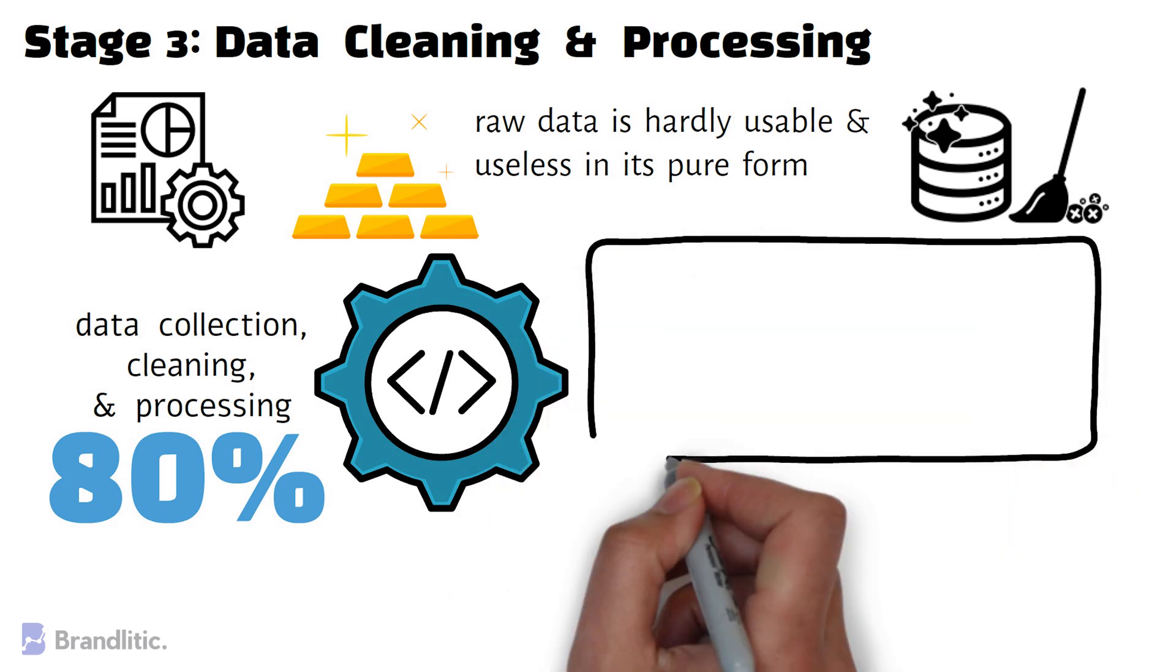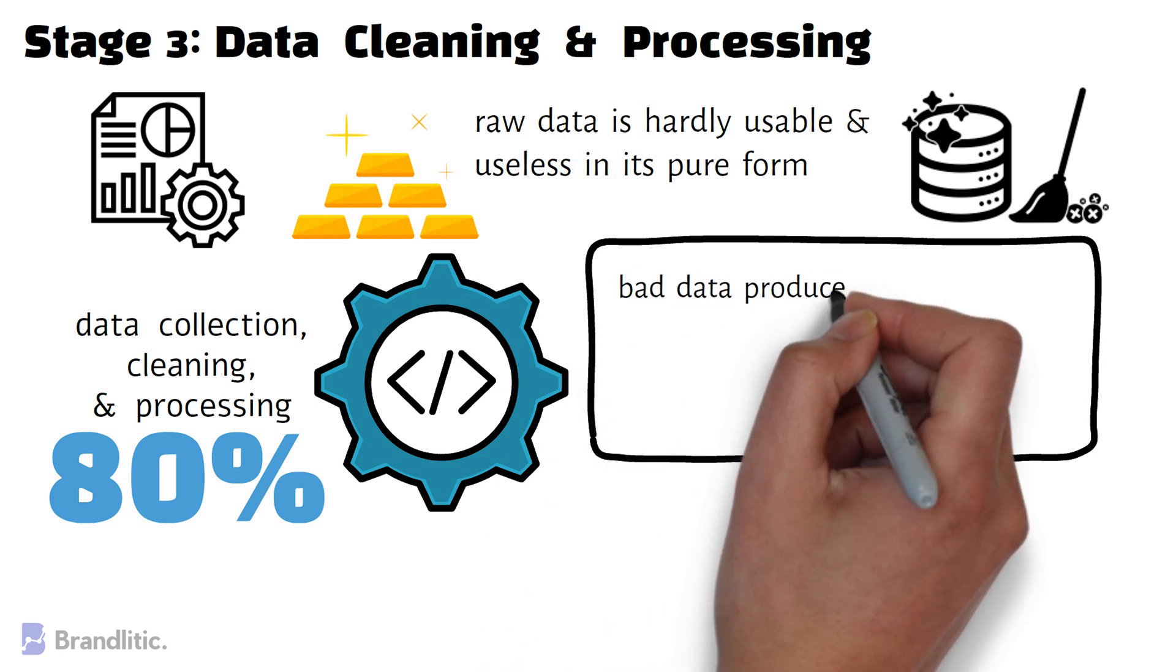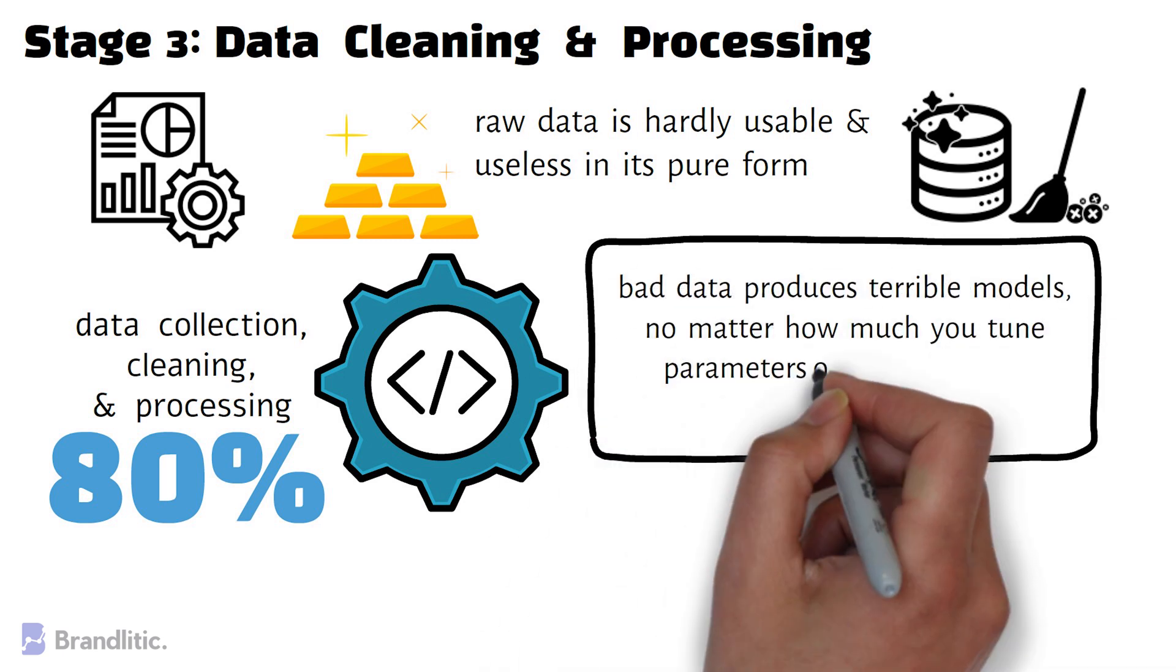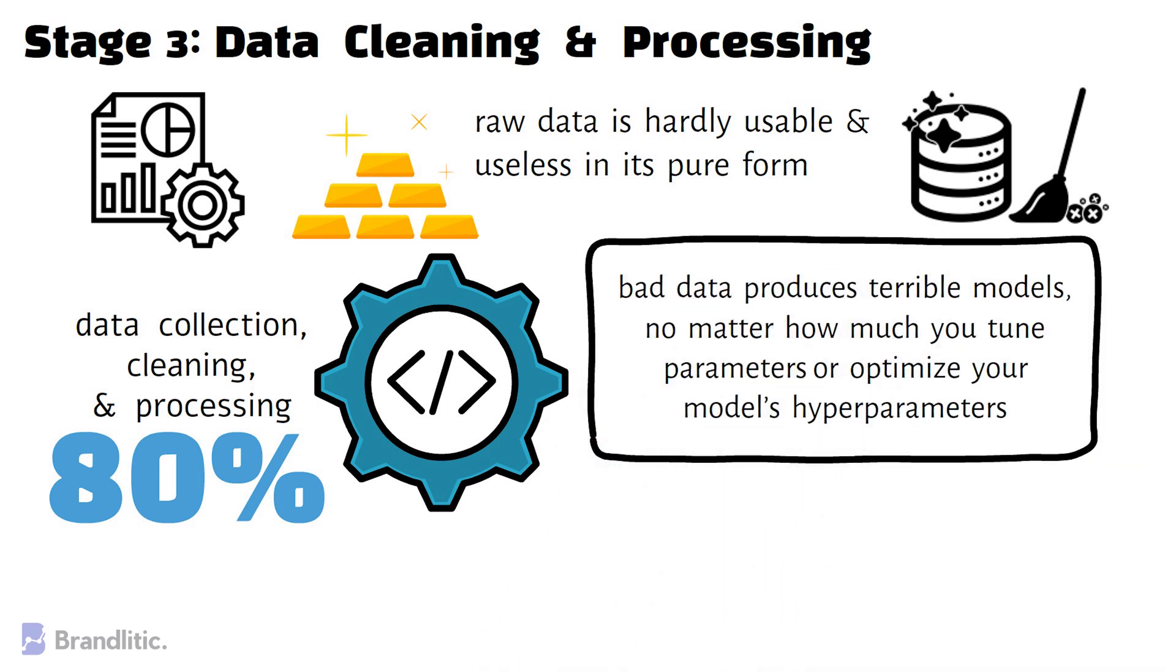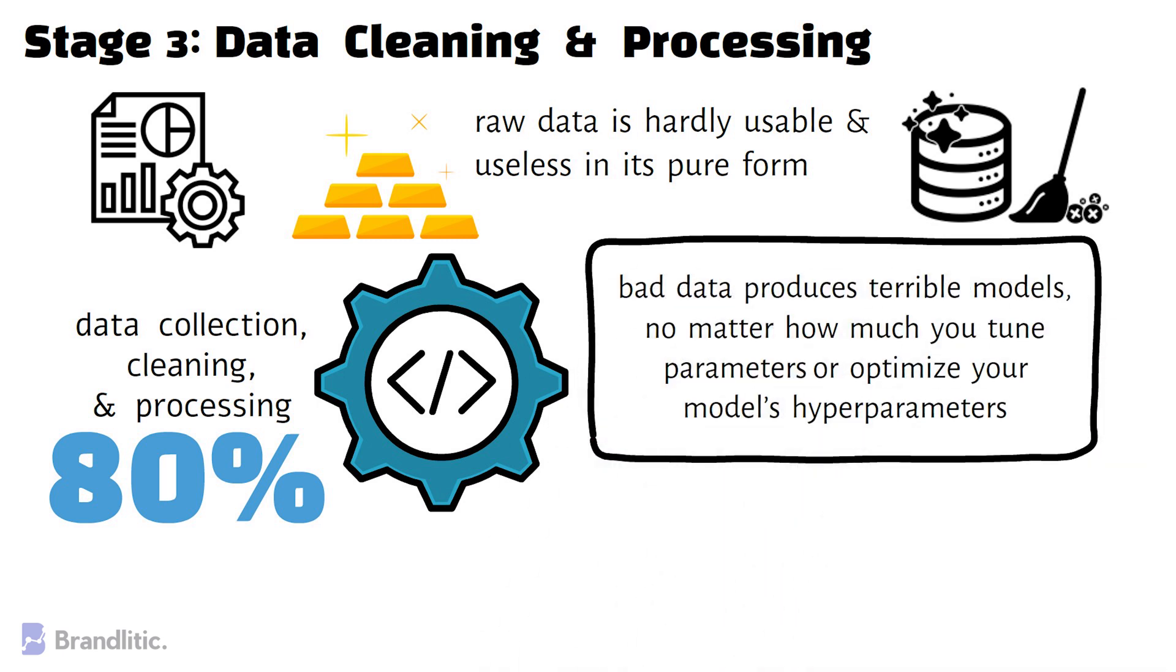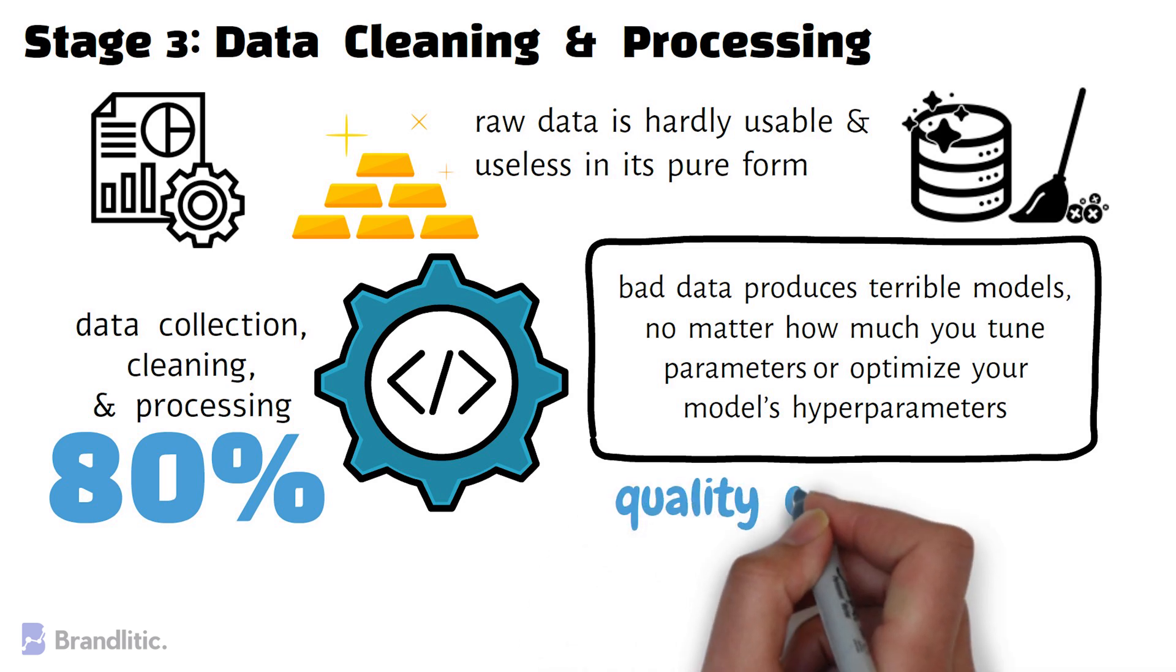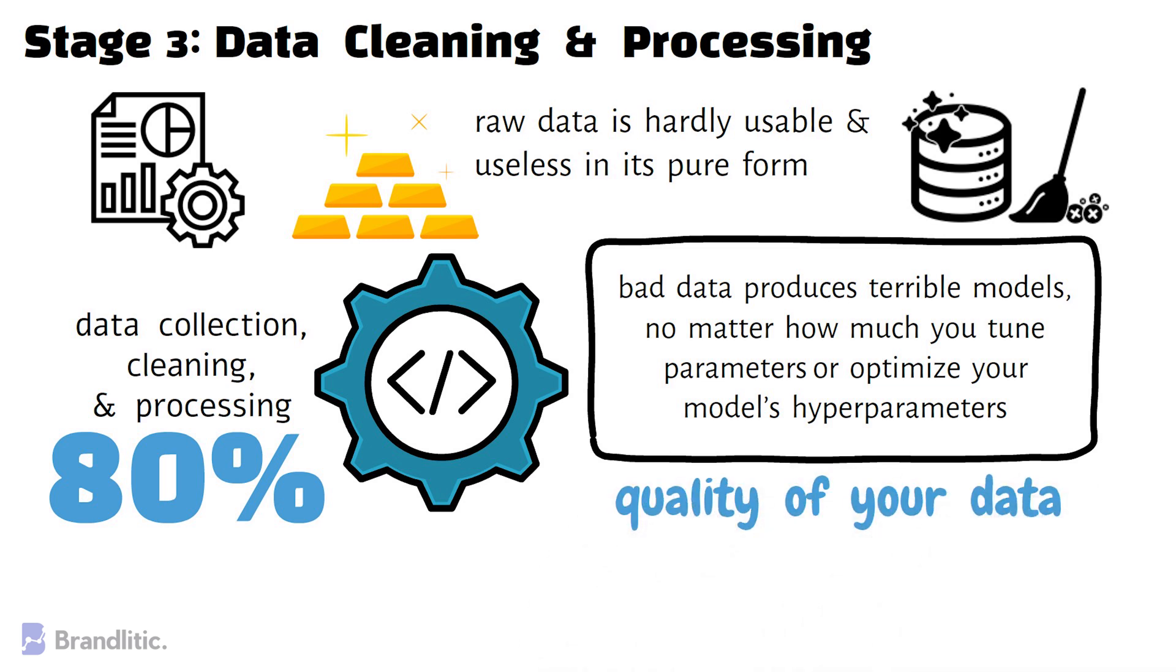Here, you should remember one thing. Bad data produces terrible models, no matter how much you tune parameters or optimize your model's hyperparameters. And that's why, to a great extent, the accuracy and effectiveness of your analysis highly depends on the quality of your data.